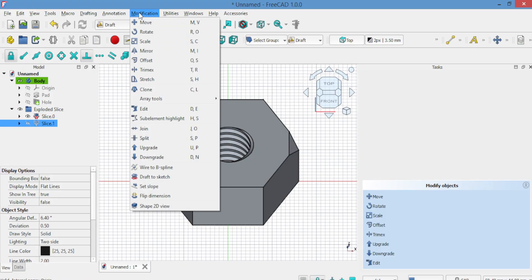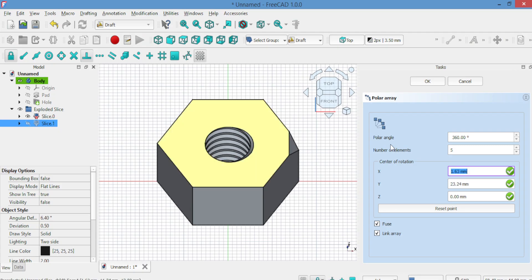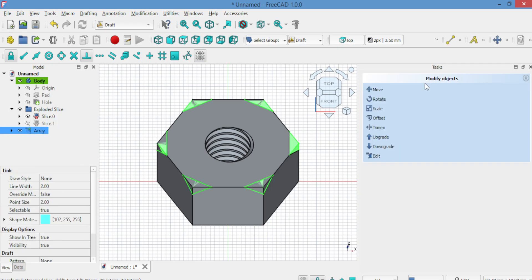Go to the draft workbench and select Array, Polar Array. Choose 6 elements and reset the center point as needed. Click OK.